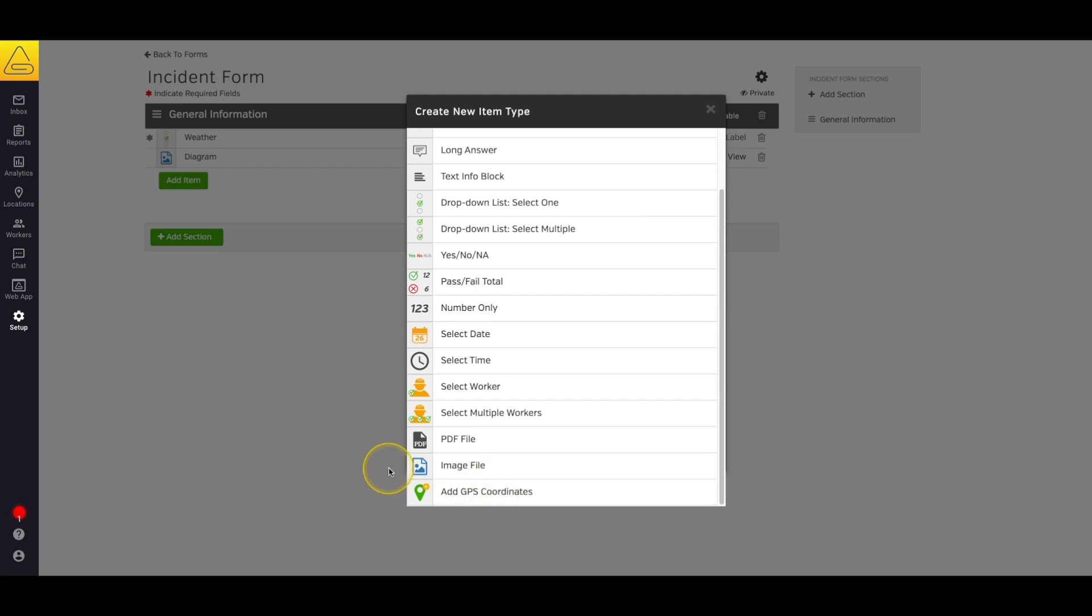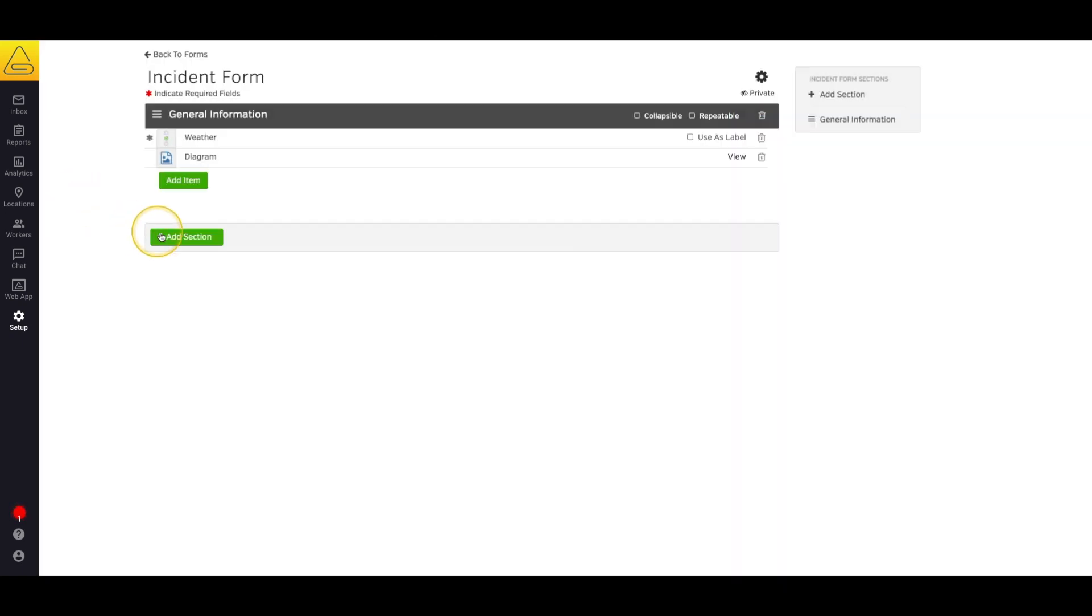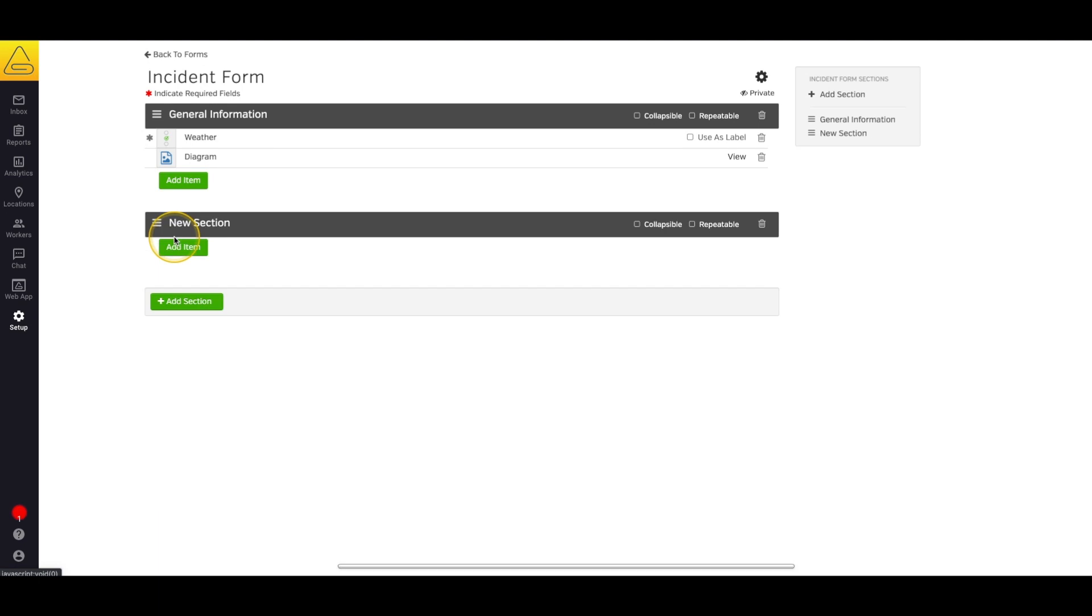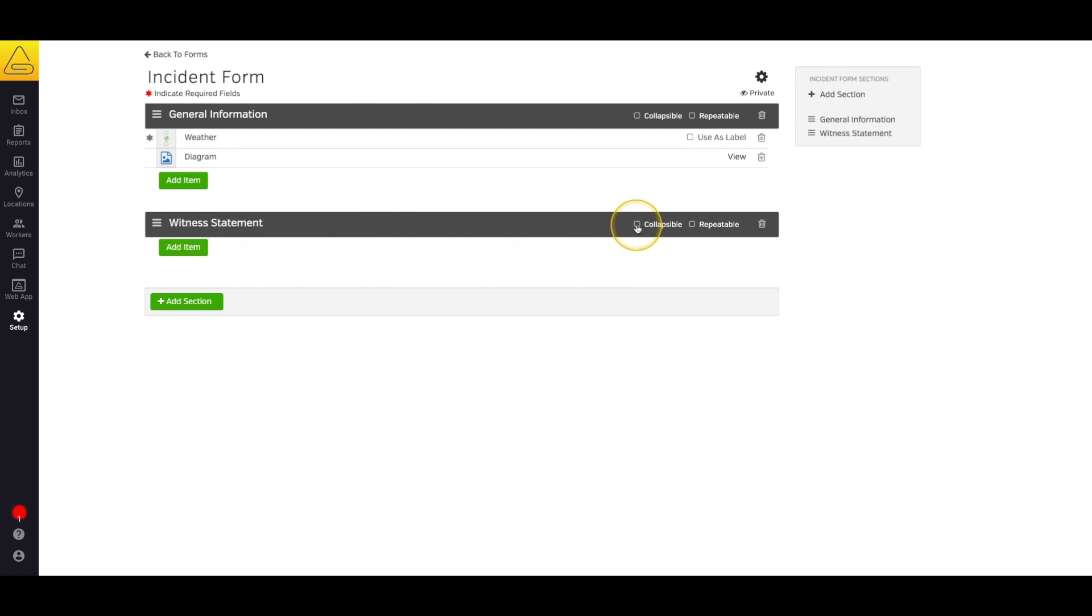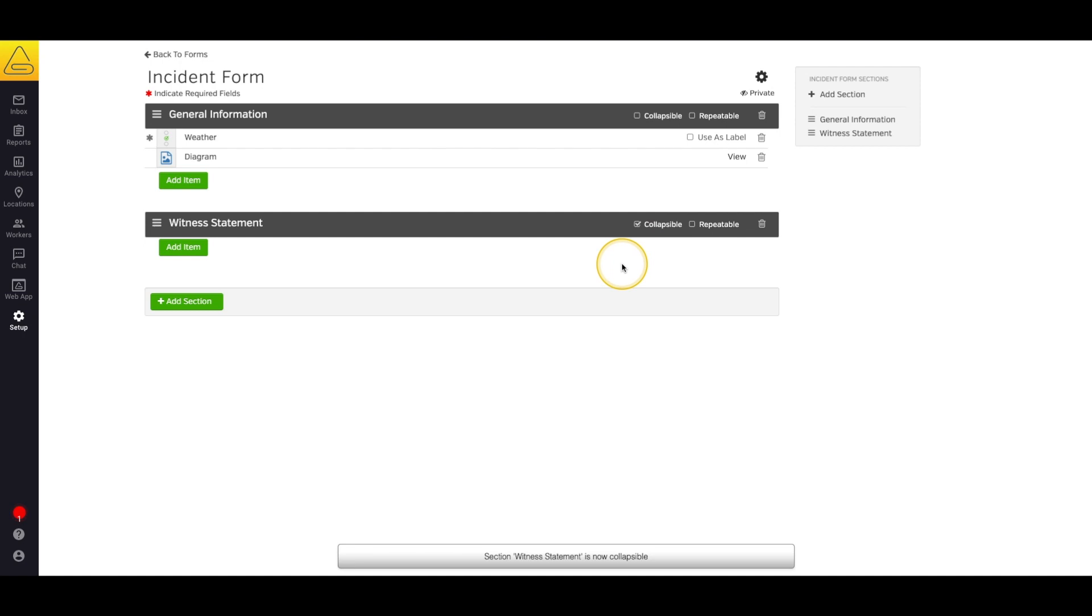This is a good start, but let's add a second section, maybe for a witness statement. Now I'm going to make this section collapsible, so that if there were no additional witnesses, we can collapse the section because it's not relevant to us right now.